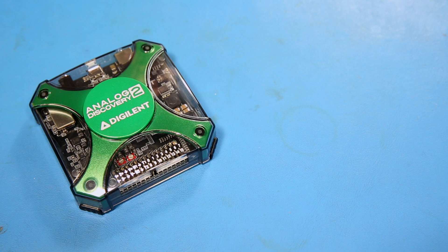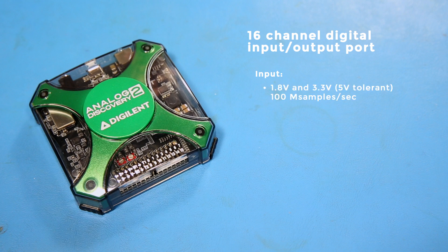Finally, the little discovery box has a 16-channel digital input-output port. The input is 1.8 V and 3.3 V logic, although it is 5 V logic tolerant.